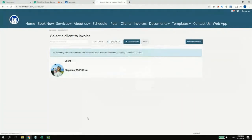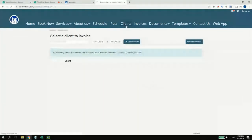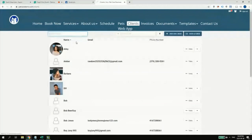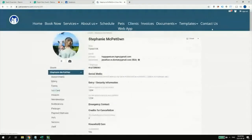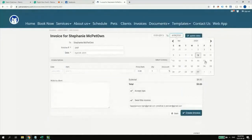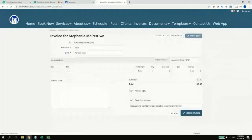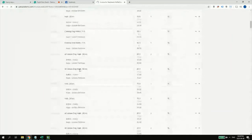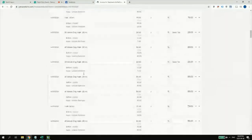Stephanie does owe me something up to May 22nd. You could also charge people in the future — I can go to Clients, find Stephanie, and invoice her. She doesn't owe anything up to today's date, but if I choose through June 10th, here are all the future items I haven't serviced her for yet. I can bill right now and even set up a deposit for it instead of the full 100% amount.